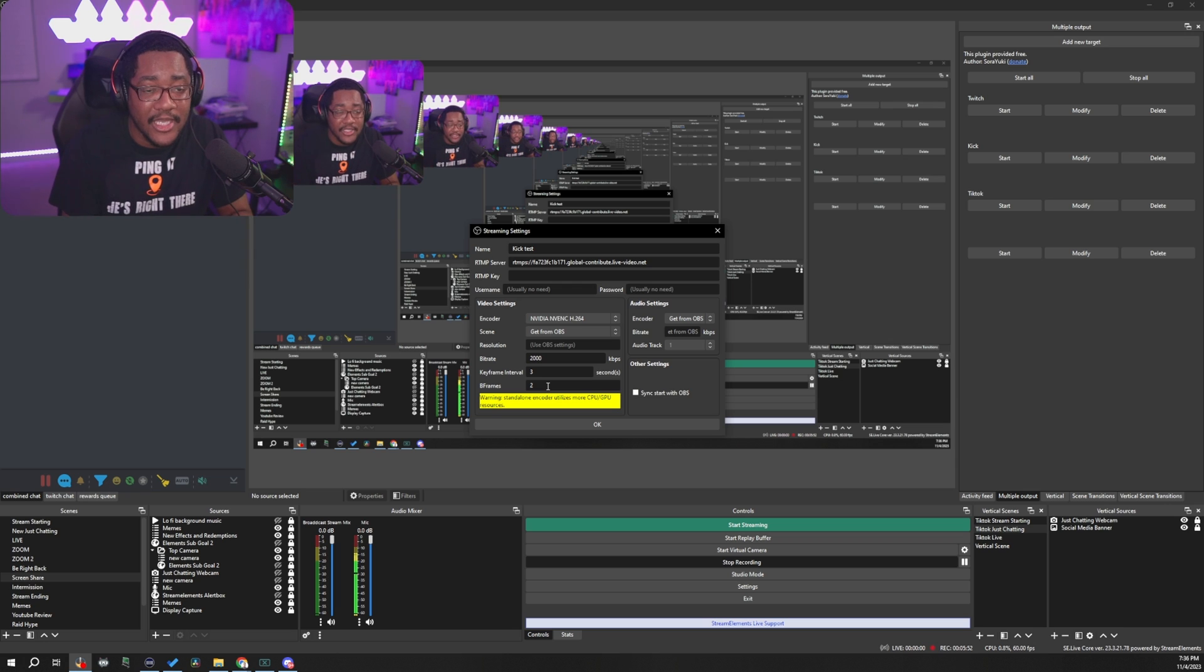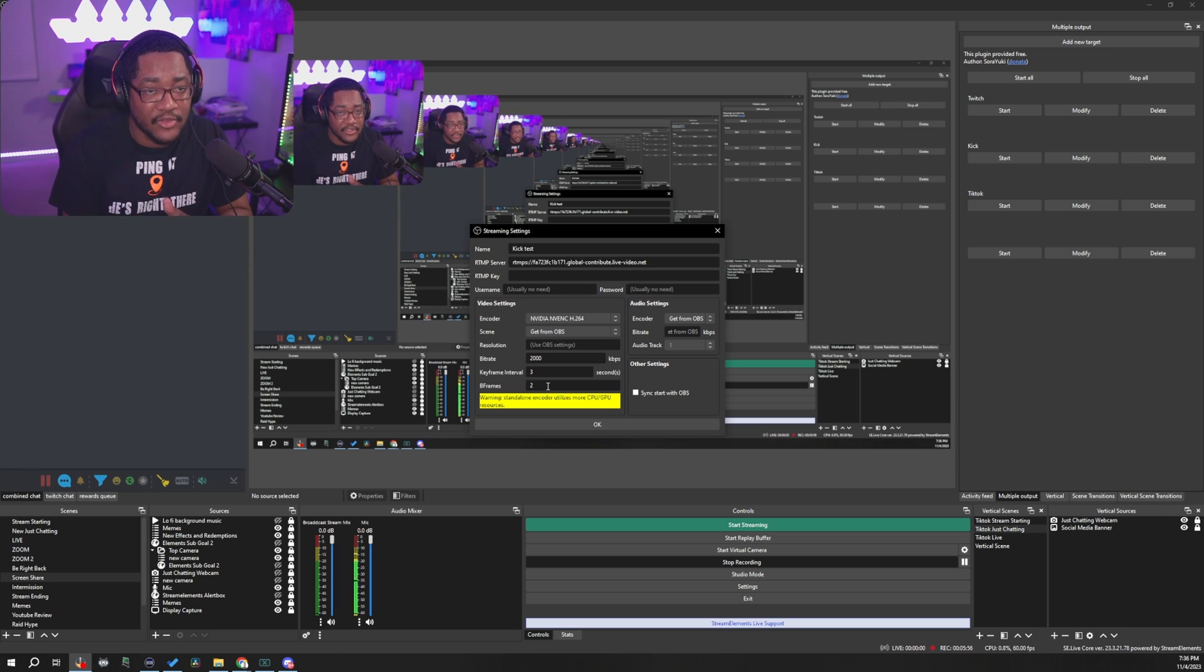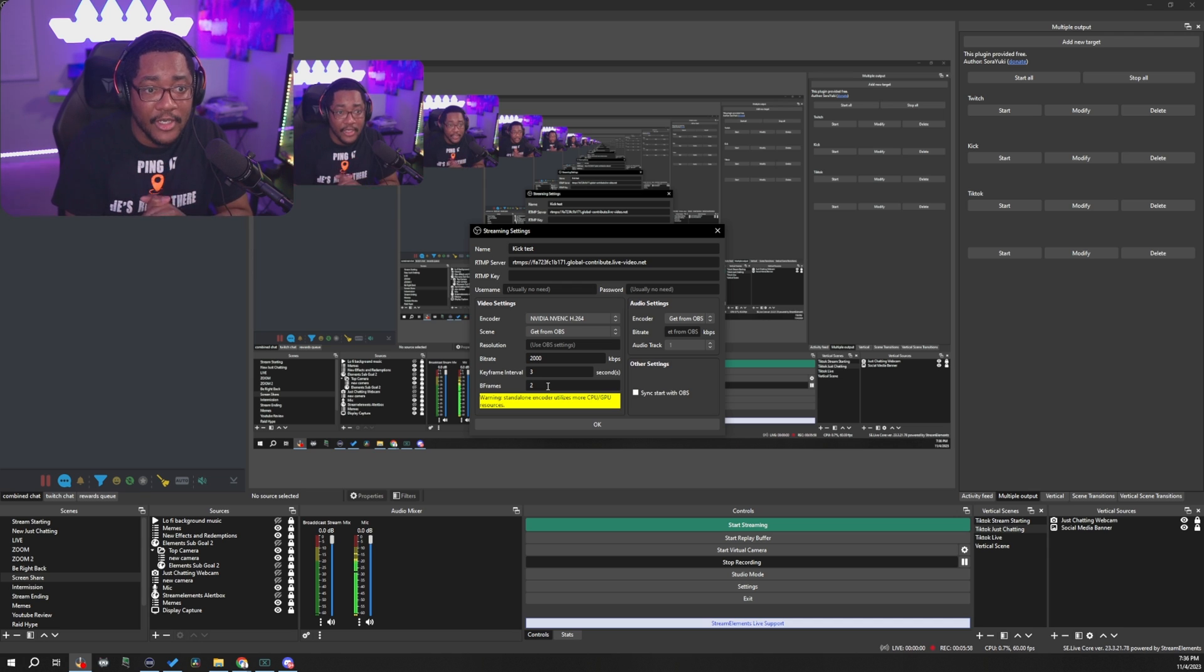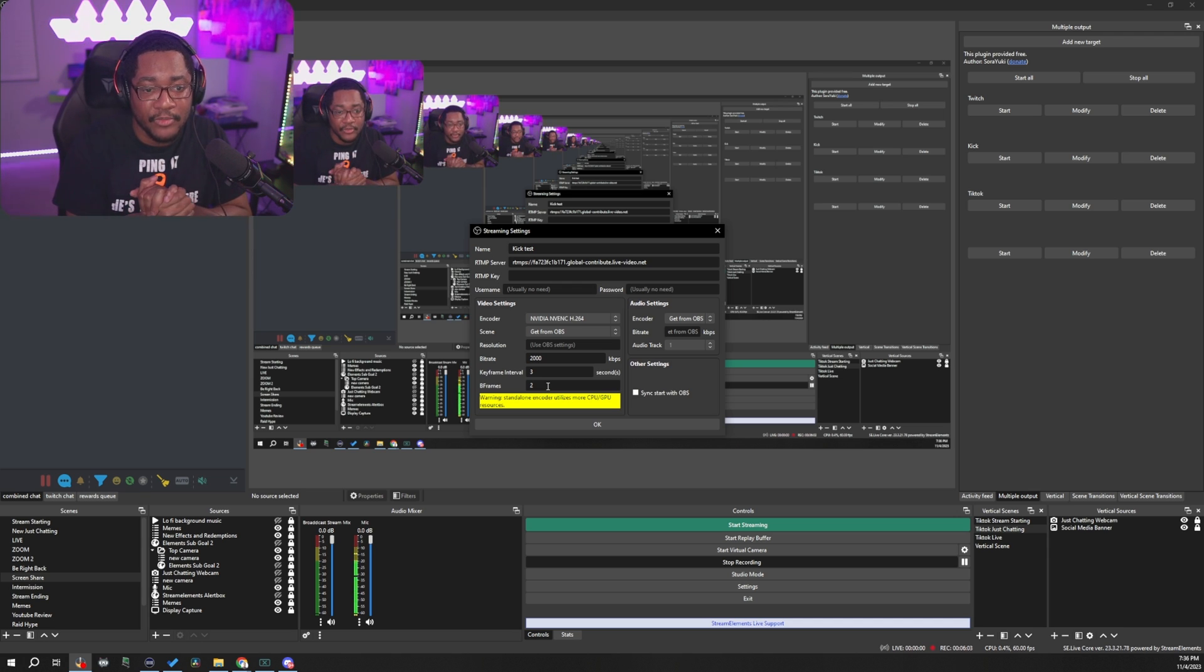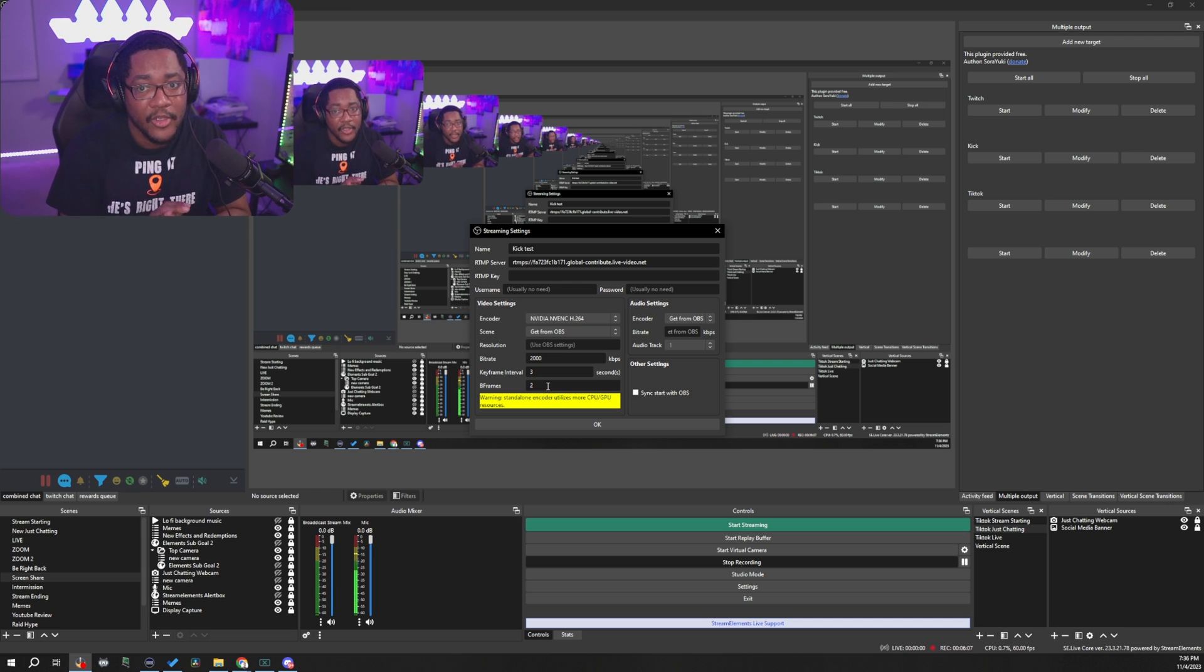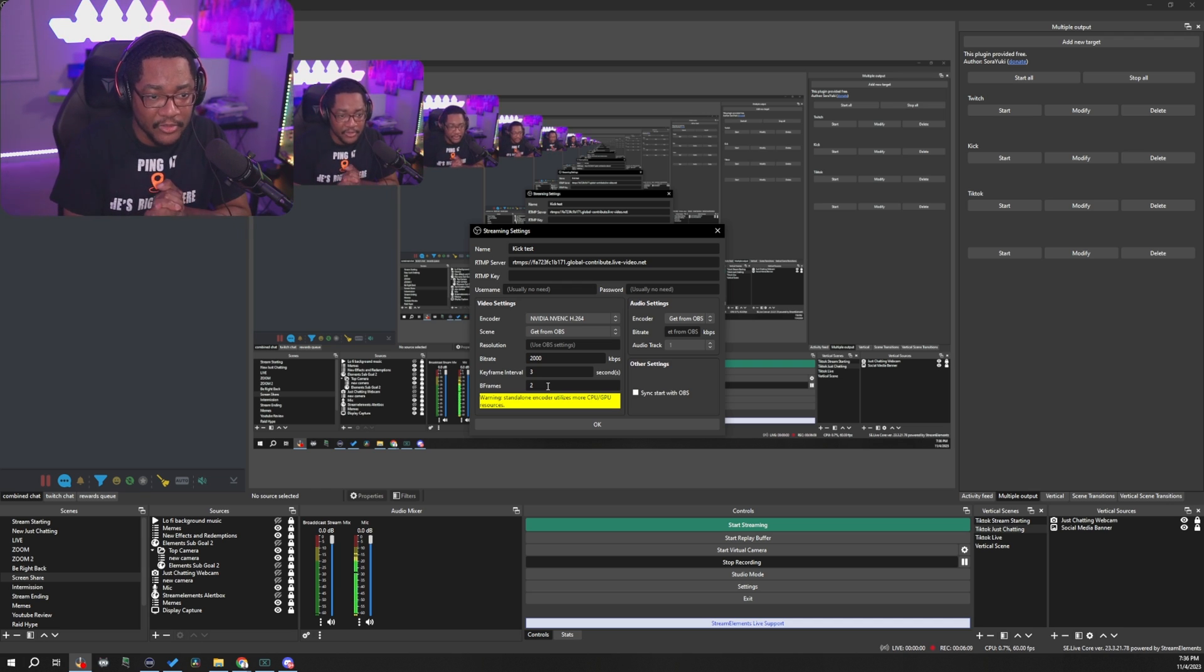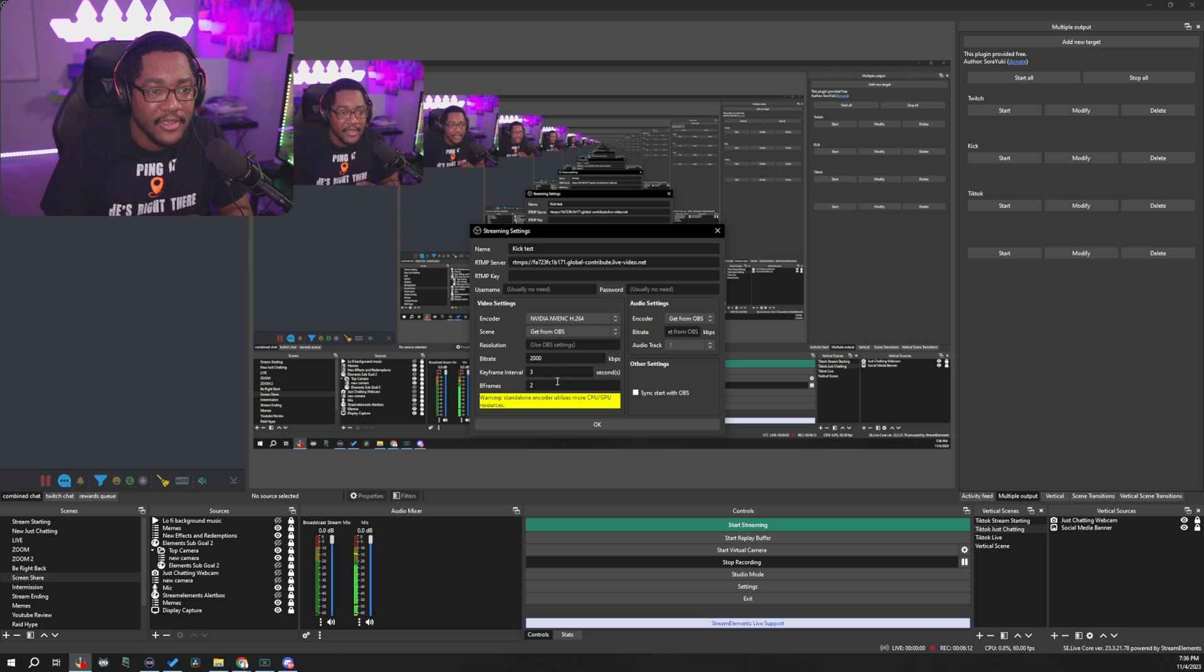you can add those settings in there, but it's going to add additional load. So I don't suggest this for people that are streaming on a single PC setup and they're also gaming on there. It might cause your game to have performance issues. But if you're on a dual PC setup, you might have enough headroom to be able to do that.